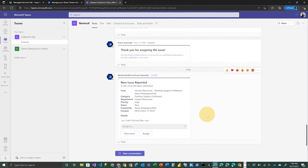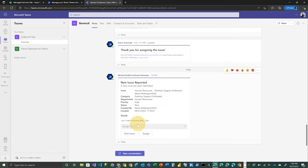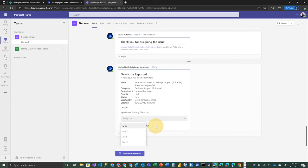my team and take a look at what's been created there. So right away, we were looking at an adaptive card in the general channel on my Scavooch Ops team. It says new issue reported and it gives me all of the information. So this is information that came from that item in the list that Steve submitted. And he's complaining that he can't find his files. So the next action that I want to take is I actually want to assign this to someone so I can actually do that here. And I'm giving myself an option to assign it to myself, Mitch, Josh or Steve. In this case,